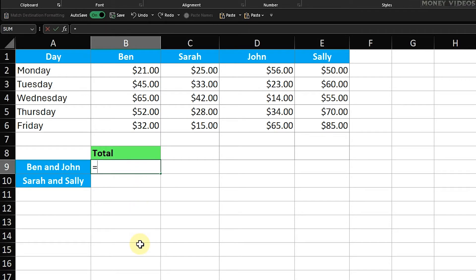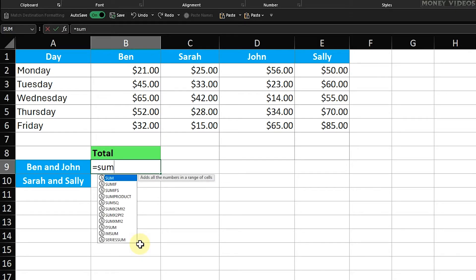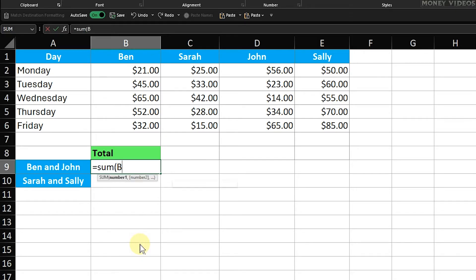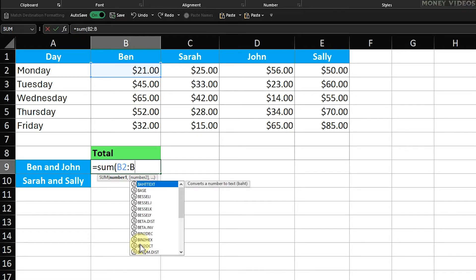Equals sum open brackets, B2 colon B6, close brackets, plus sum open brackets, D2 colon D6, close brackets.